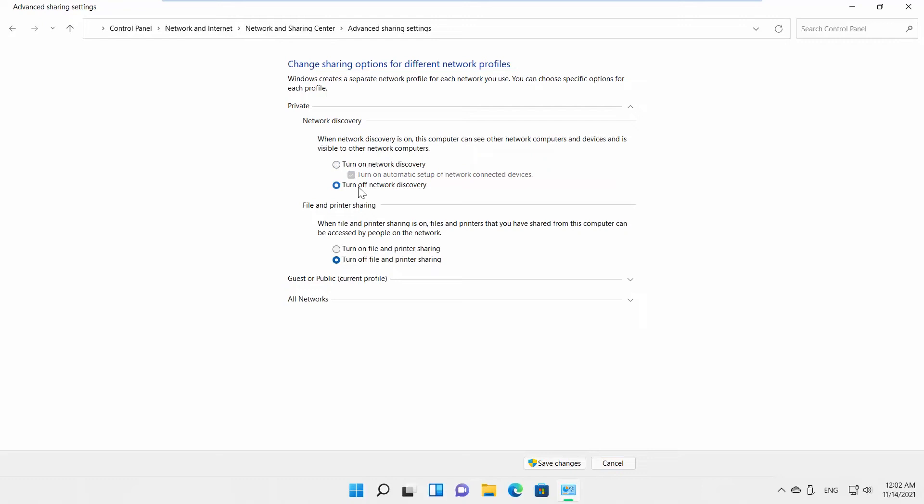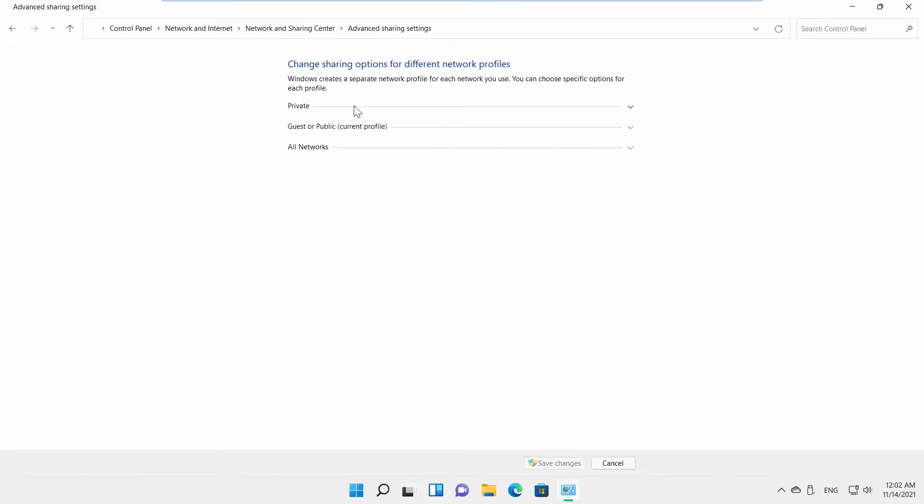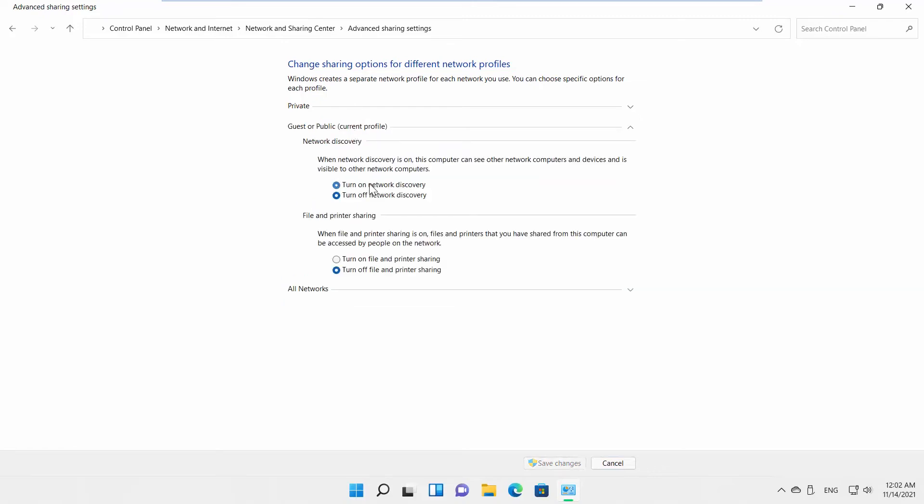If you want to disable network discovery, check Turn off Network Discovery option. You can enable or disable network discovery the same way for guest or public networks.